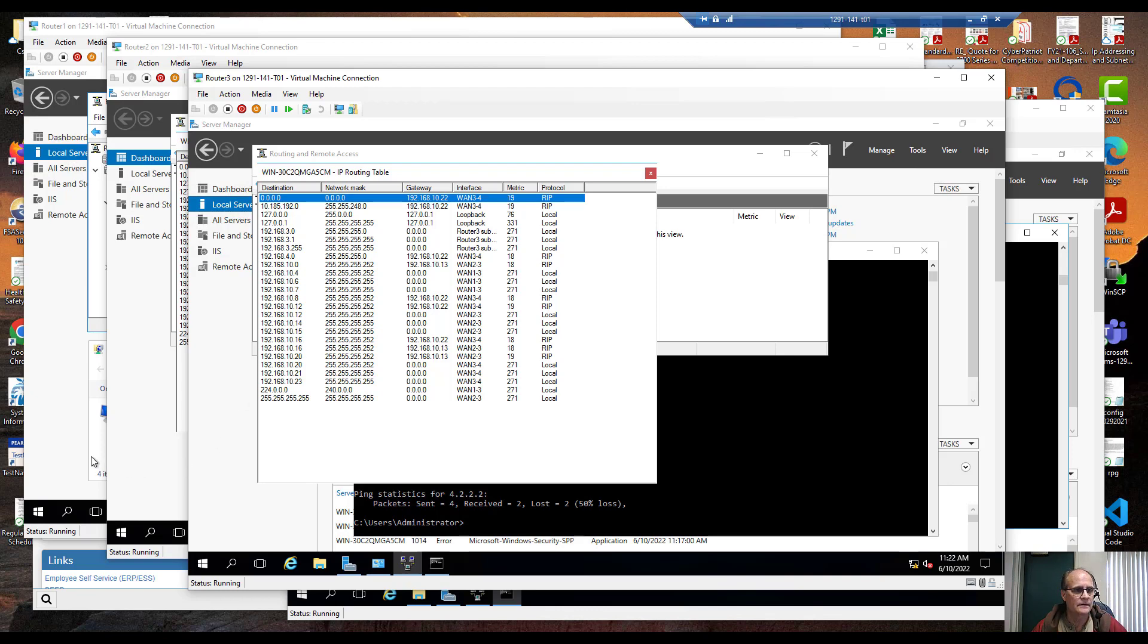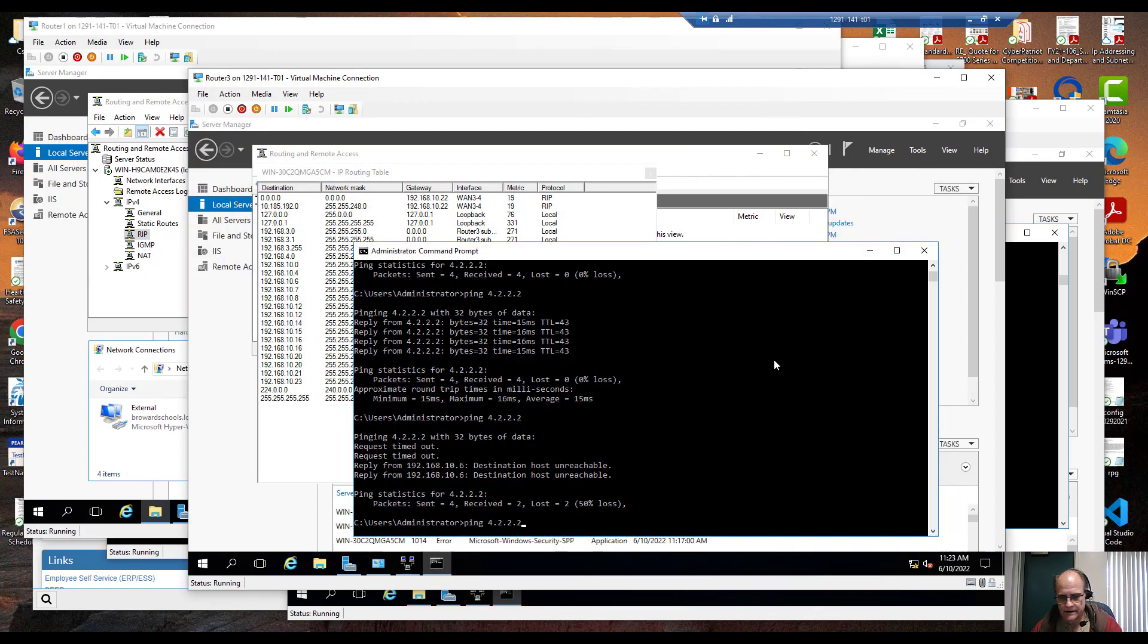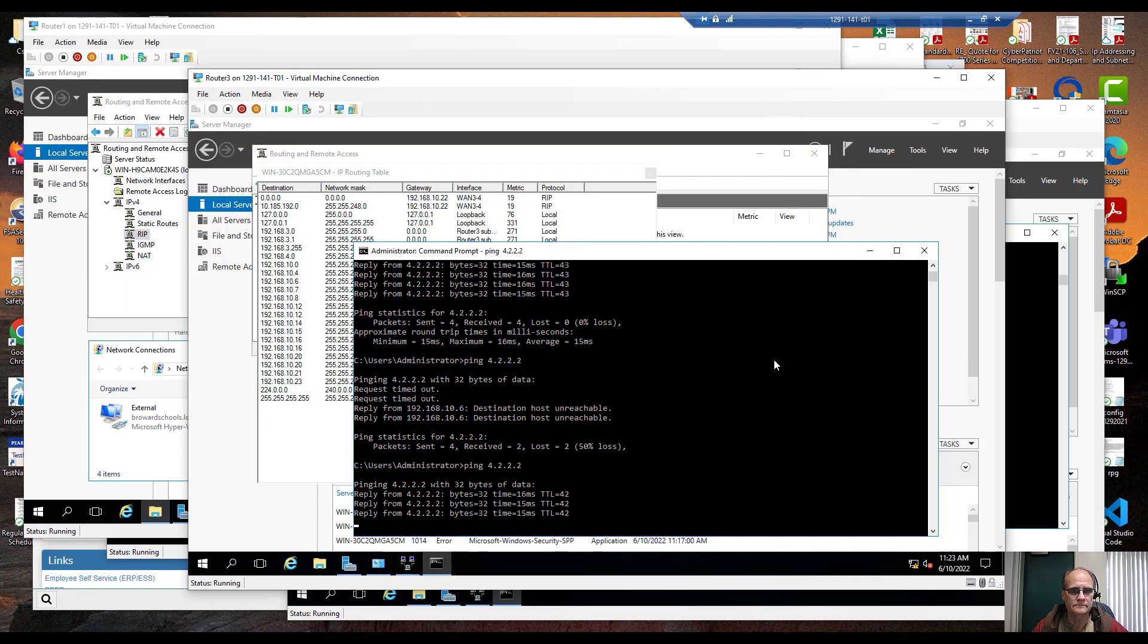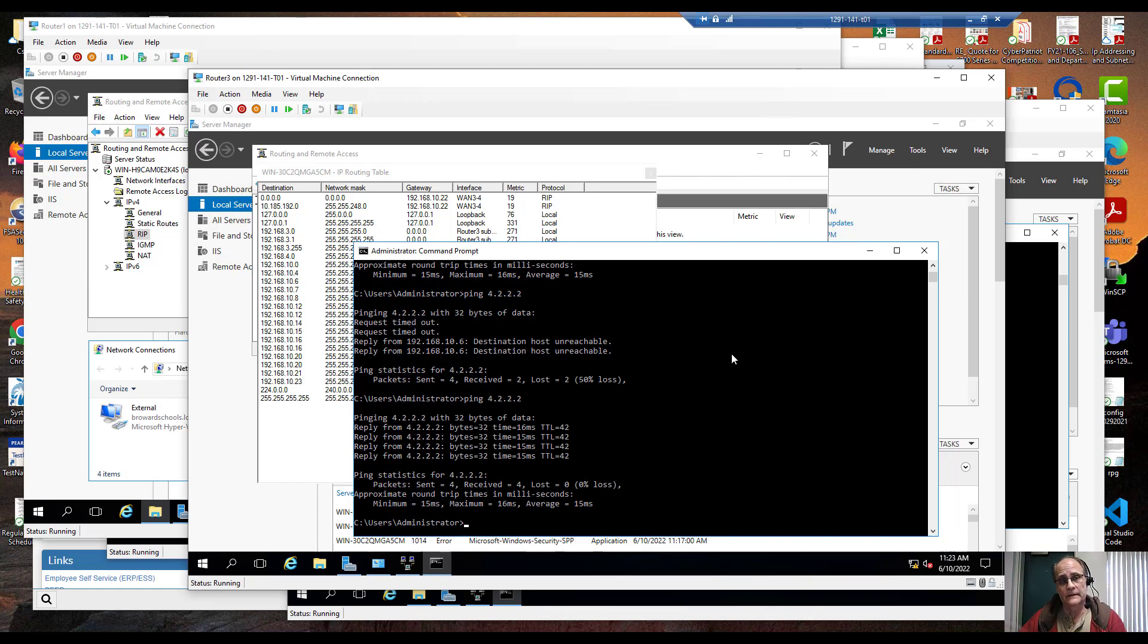Yes it's updated. Remember not only is 1-2 down but 1-3 is down. Let's see if we got back, yep we're back. It understood that it couldn't go straight to it, it couldn't go to 2, had to go to 4.